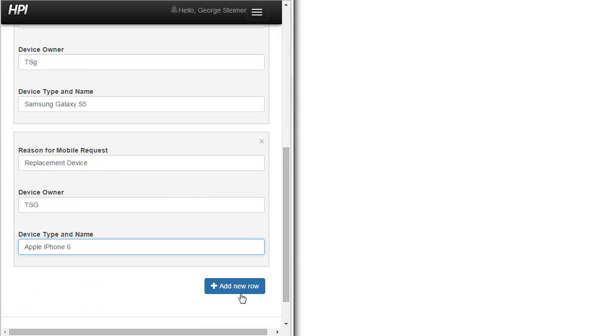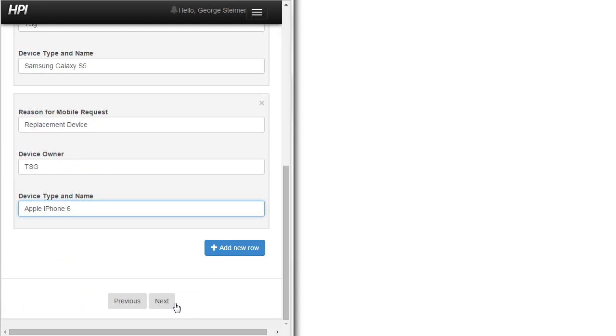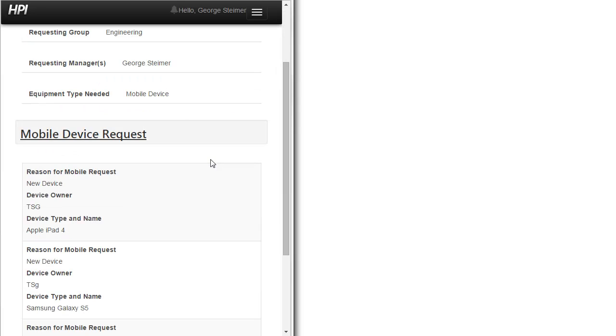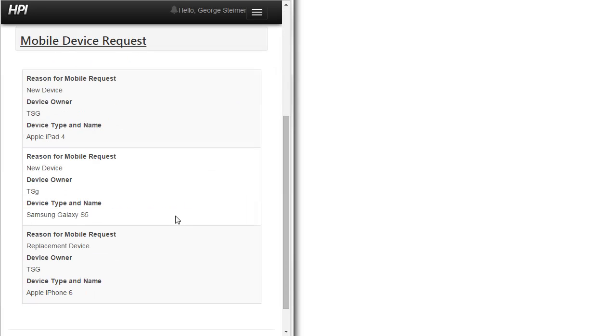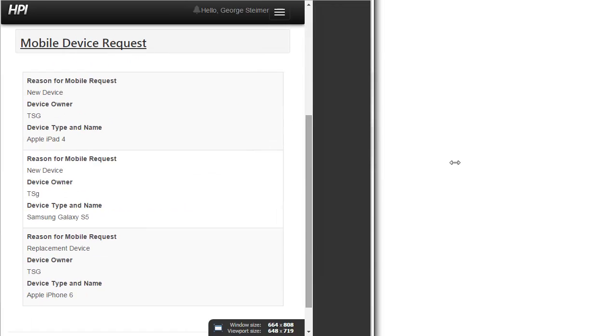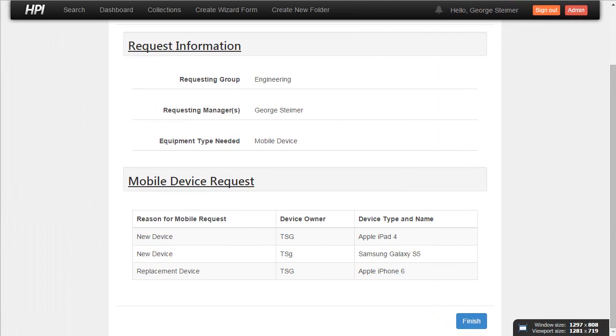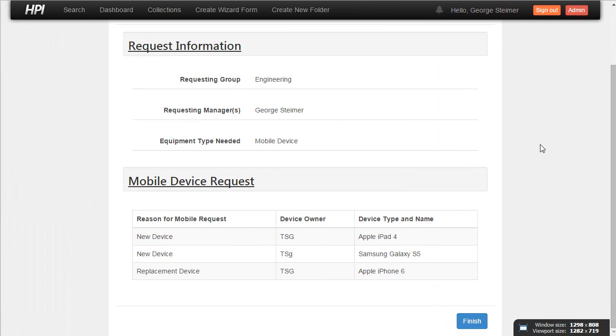And now I can continue on. And again, on the summary page, we do something similar here rather than displaying the table in more of the wide view.